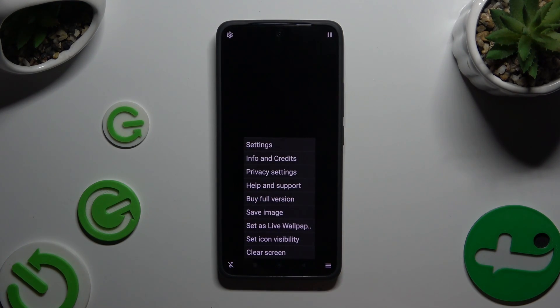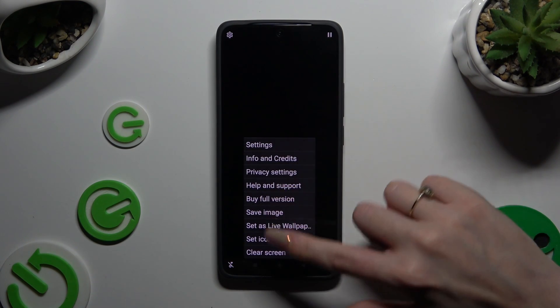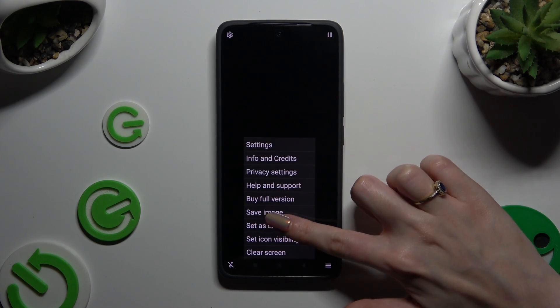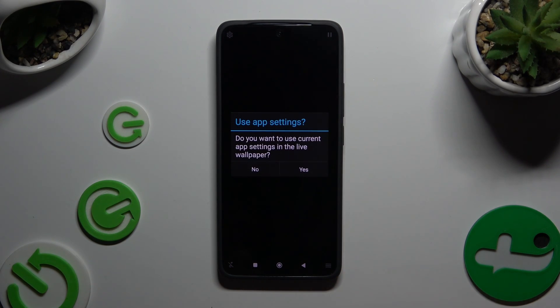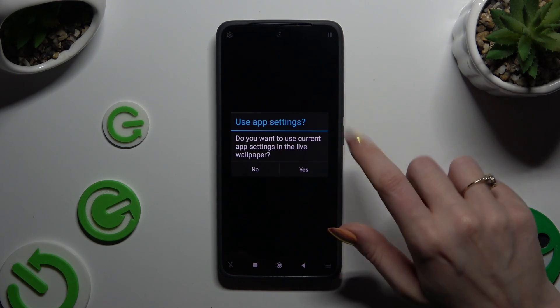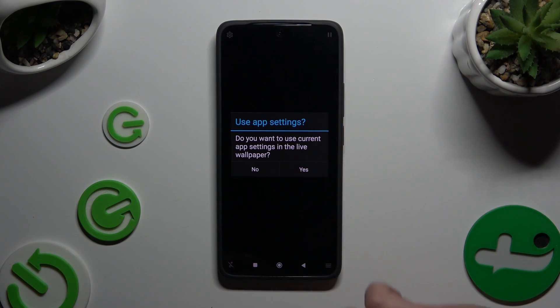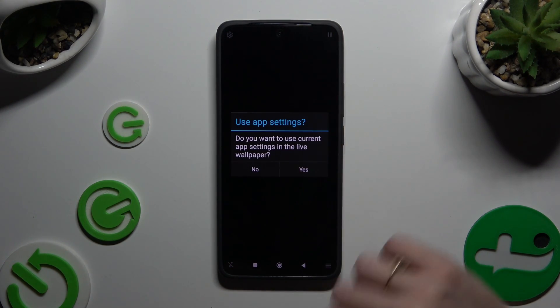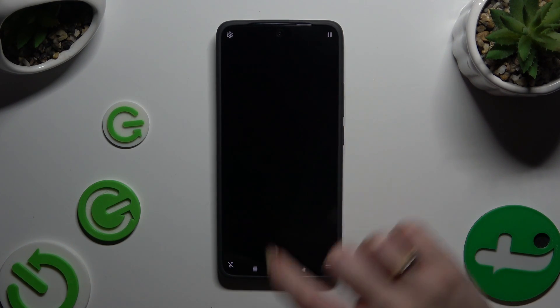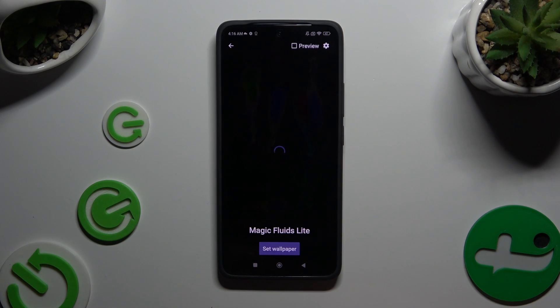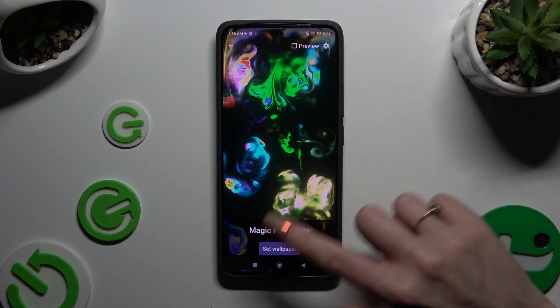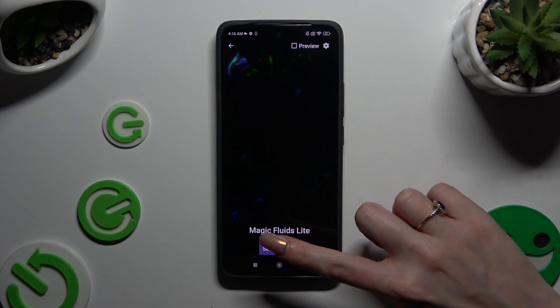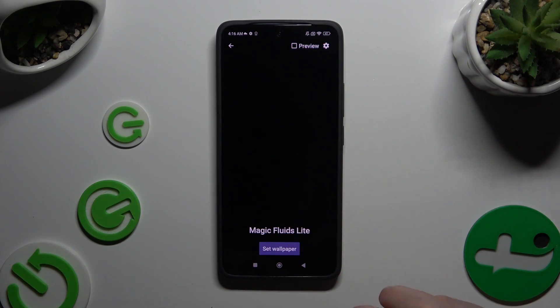When you're finished, hit Set As Live Wallpaper and if you want to, after selecting Yes in the Use App Settings pop-up, tap on Set Wallpaper right away.